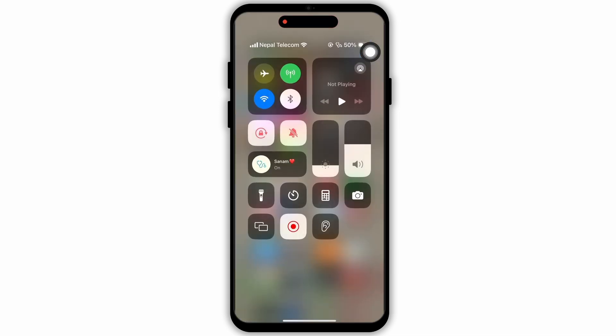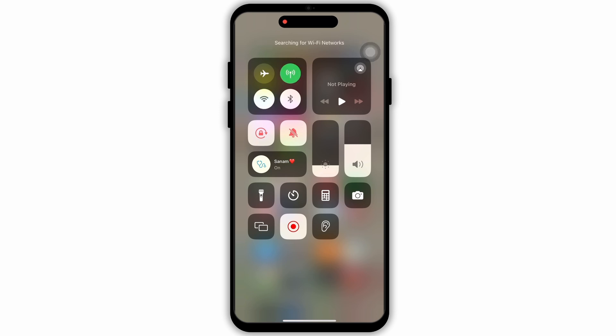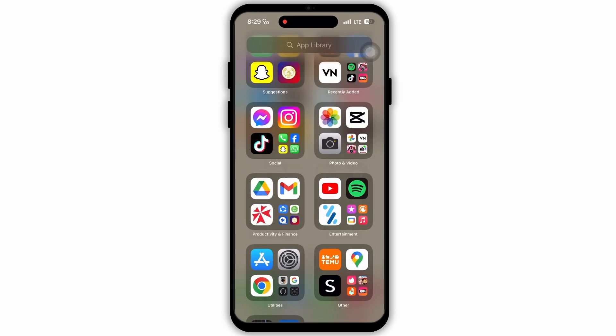Now go back to your home page and open the notification bar. Here try to turn on and off this option. This will also make your connection stronger. Now check if your issue has been fixed or not.